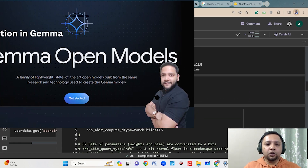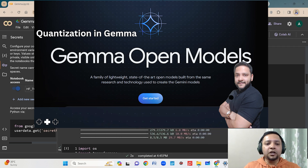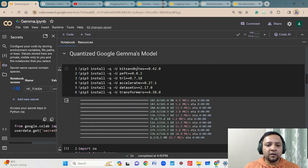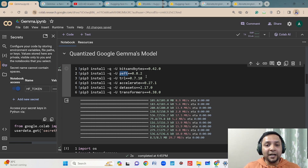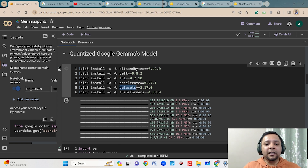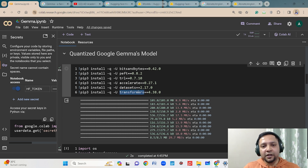You can refer to my previous video to know how you can use the quantized version, because that will be used for fine-tuning. First, you have to install certain libraries like bits and bytes — this is mainly used for quantization. Then you have to install other libraries like PEFT, which stands for parameter efficient fine-tuning, used for fine-tuning your models. Then we are using TRL which provides supervised fine-tuning modules, and we will be downloading datasets from Hugging Face as well.